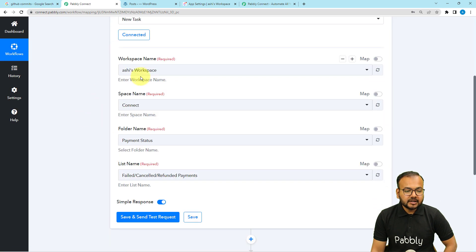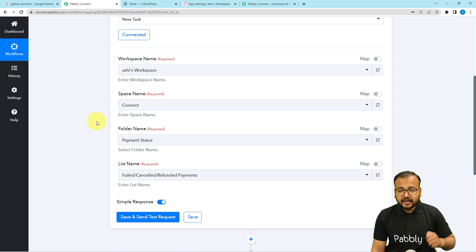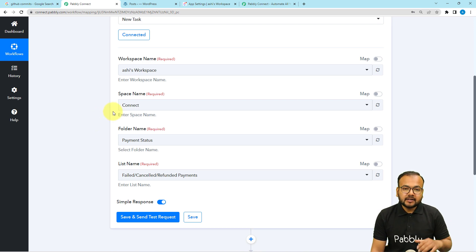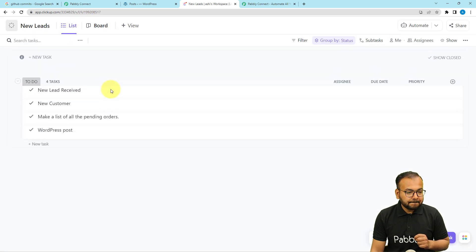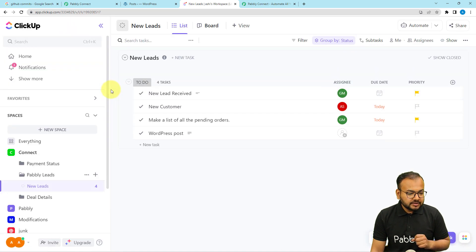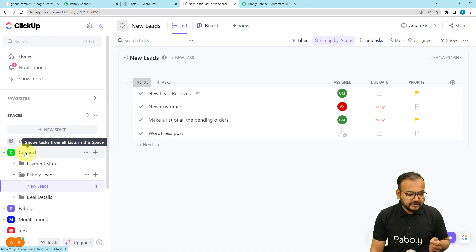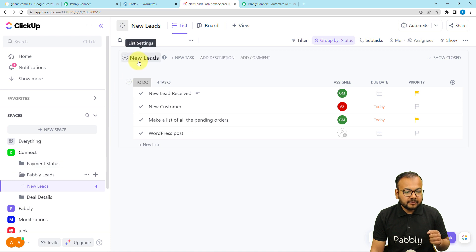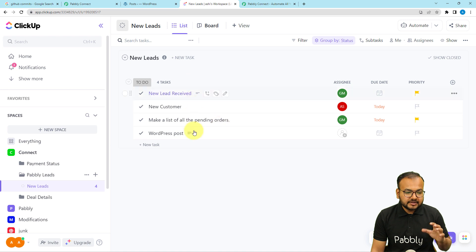We are connected, and now it is asking for the workspace name, space name, folder name, and list name. In ClickUp, you can create workspaces, spaces, and folders, and under the folders you can create tasks. This is my workspace named Ashi's Workspace. Here is the space named Connect, and here is the folder named New Leads. You can create tasks in the To Do list. Let me select the workspace name, then the space name, and the folder name — New Leads. New Leads is also the list name.